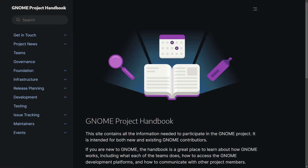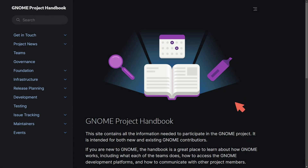Exciting news out of the GNOME Project. We've now been introduced to the GNOME Project Handbook, a great and comprehensive resource to help you navigate the GNOME Project for existing and new contributors. A lot of people have been asking for something similar to this, and today we finally get the handbook.